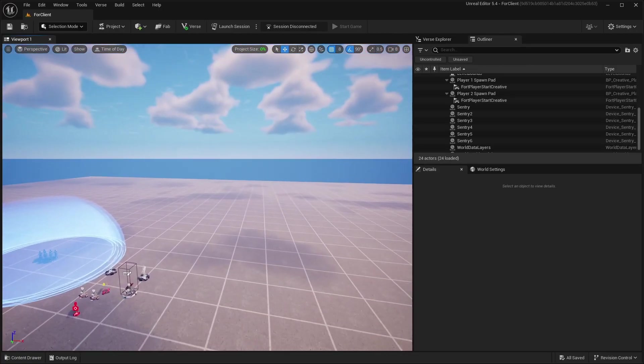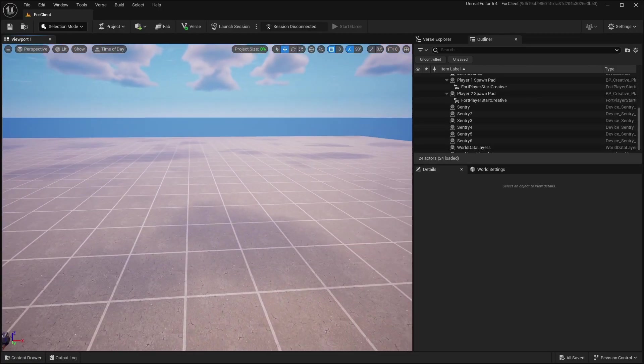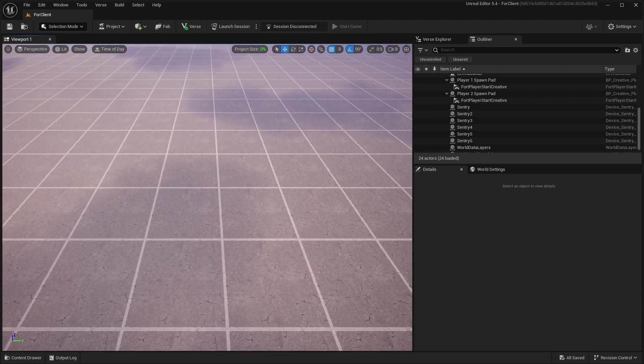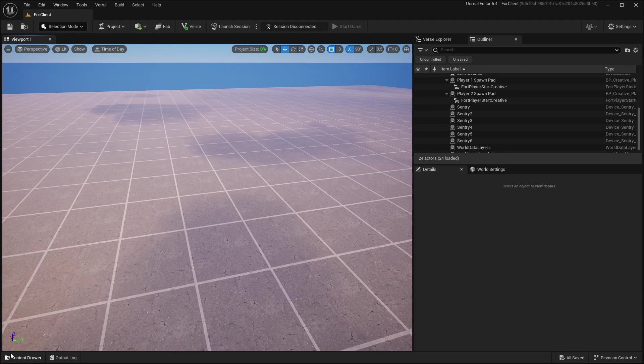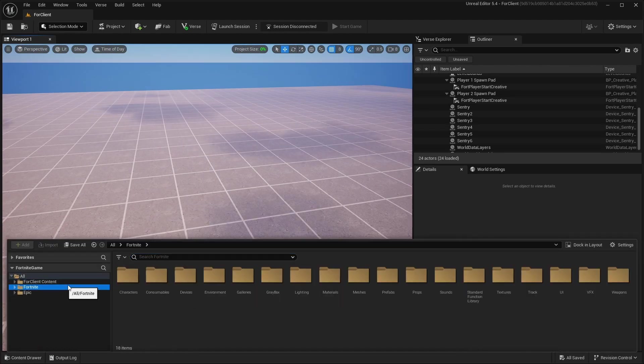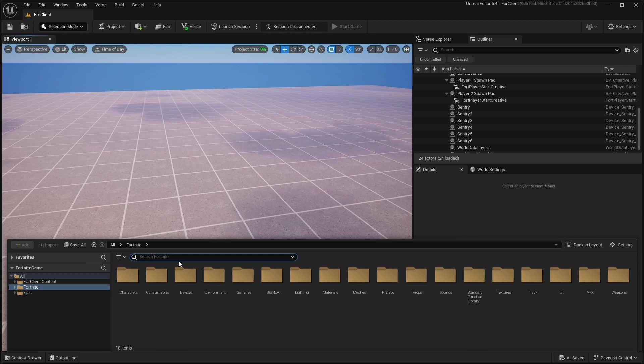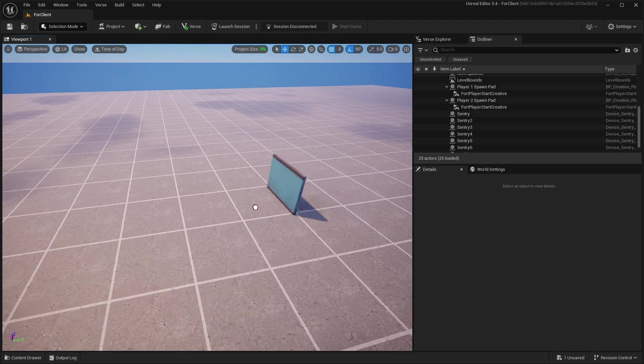I launched UEFN and right now I'll show you how to make your voting system. So first thing you should do is get your walls and place them.